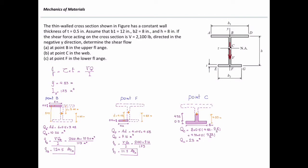With Q determined, the shear flow at point C is VQ over I. The shear force is 2,100 pounds, Q is 23 in³, and the moment of inertia is 173 in⁴. This gives a shear flow of 279 pounds per inch at point C. To convert shear flow to shear stress, divide by the thickness. Since the thickness at points B, C, and F is all 0.5 inches, divide each shear flow value by 0.5 to get the shear stress at each point.